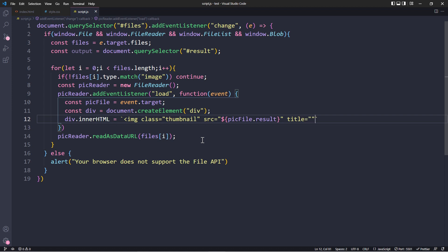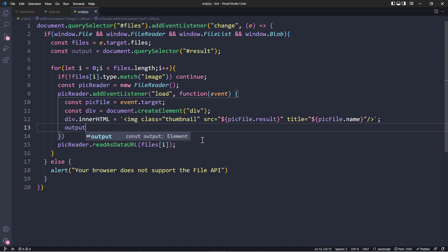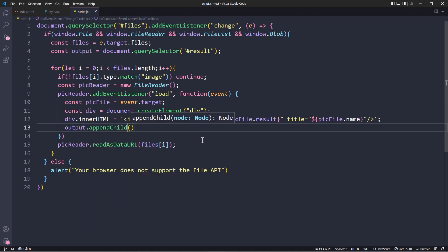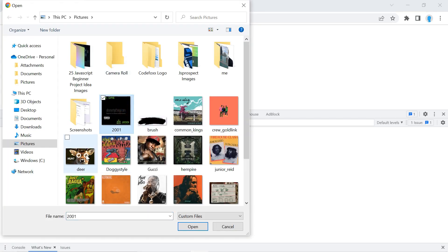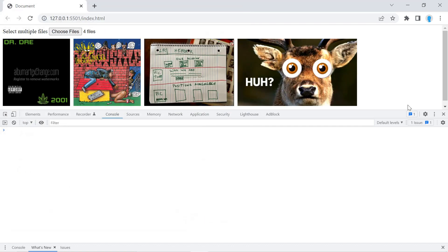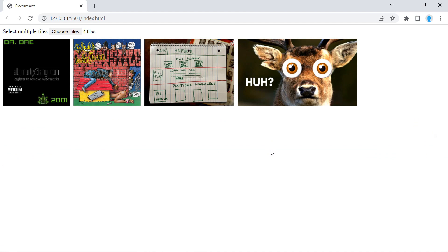We also grab the file name using 'picFile.name', close the template literal, and then append this div onto the output container. Let's test it — we add a bunch of images and there we go! That's how you use the input field to upload and display multiple images at the same time. That's going to be it for this video — please hit the like button if you found this useful, and I'll see you in the next one. Thanks for watching.